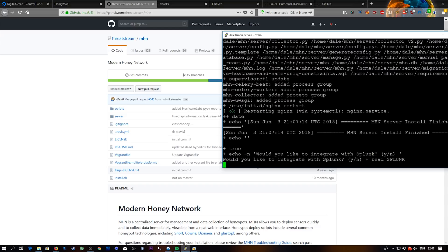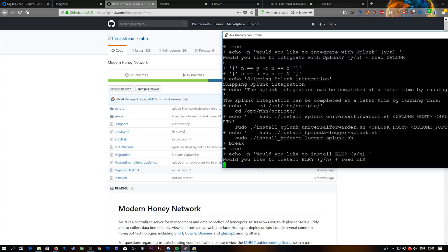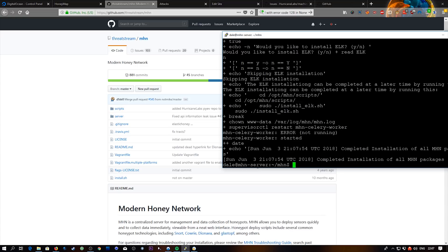So now it's just going to ask a couple more questions. Would we like to integrate this with Splunk? So it does have Splunk integration, but we don't have any kind of Splunk implementation here so I'm going to say no. I would like to install ELK. We won't get too far into this, but ELK is kind of like an open source SIEM if that makes any sense to you. But we'll cover this on a later video. So in this case I'm going to say no.